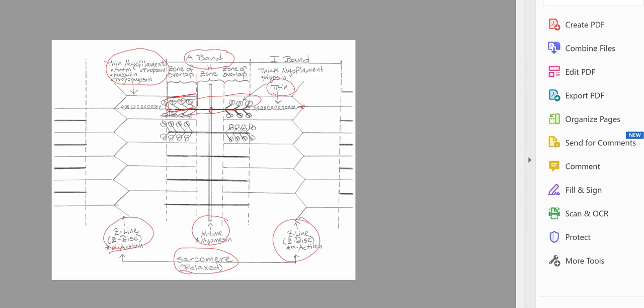Here we have the H-zone. The H-zone is defined by one end of your thin myofilaments to the next, and you'll see that the H-zone will change in distance when the sarcomere contracts. The I-band represents the distance from the end of your thick myofilaments to the beginning of the next one. Right in the middle of the I-band is your Z-disc. Unlike the A-band, the I-band will change in length depending on whether the sarcomere is relaxed or contracted.